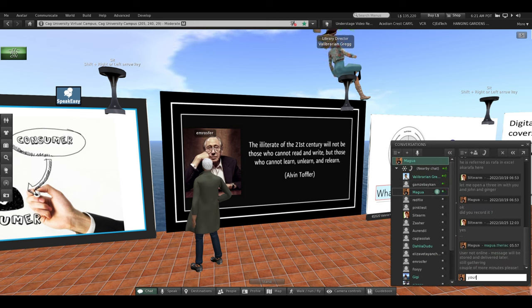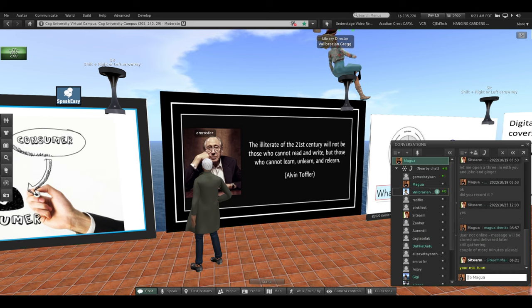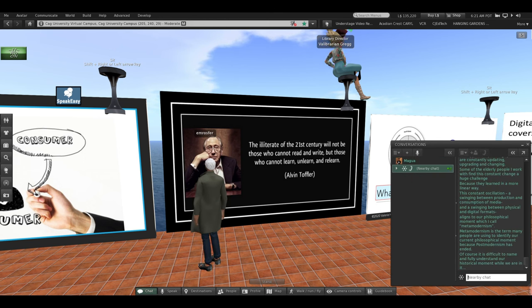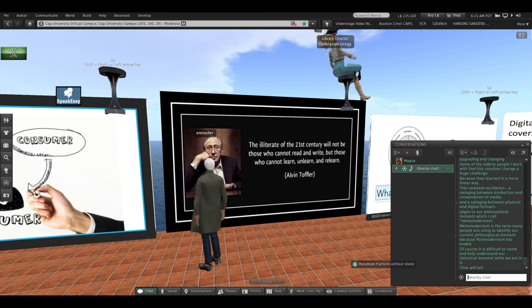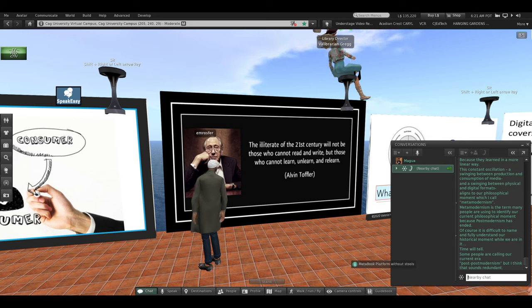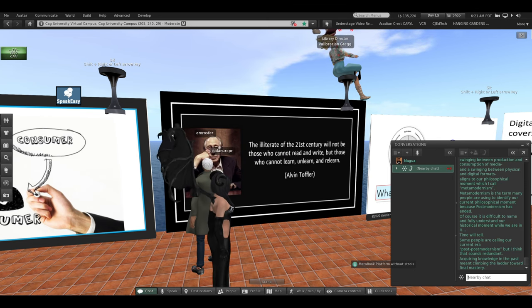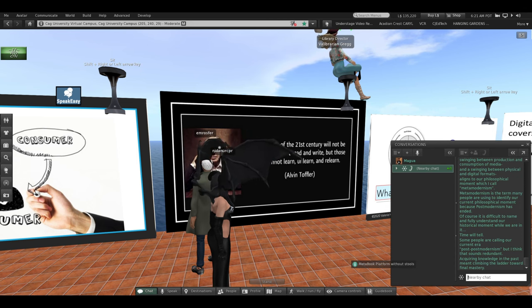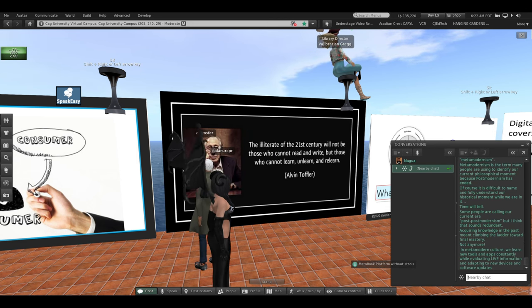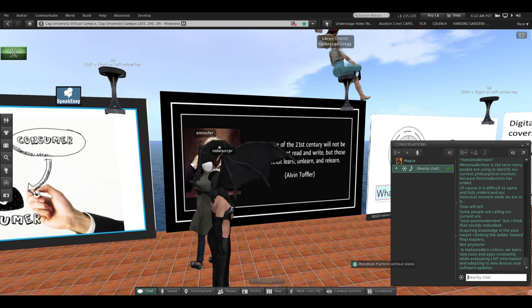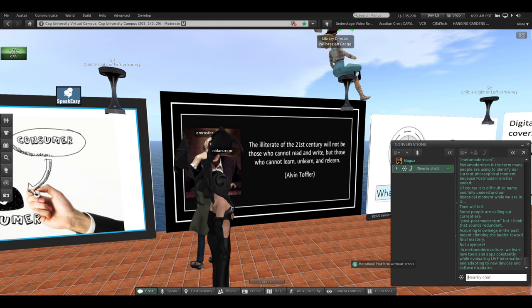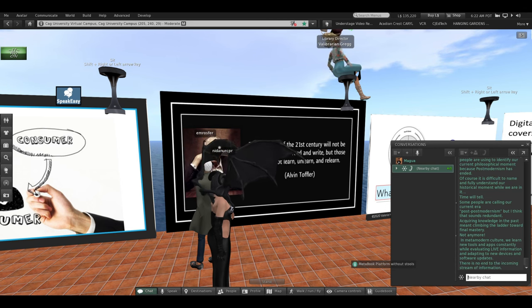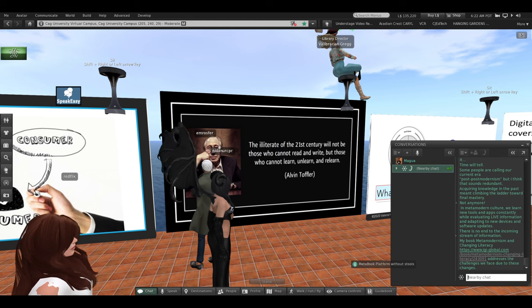Metamodernism is the term many people are beginning to use to identify our current philosophical moment because postmodernism has ended. Of course, it's difficult to name and to fully understand our historical moment while we're in it. But time will tell. Some people are calling our current era post-postmodernism, but I think that sounds redundant. Acquiring knowledge way back in the past meant climbing a ladder toward final mastery. Not anymore. In metamodern culture, we learn new tools and apps constantly while evaluating live information and adapting to new devices and constant software updates. There is no end to the incoming stream of information.